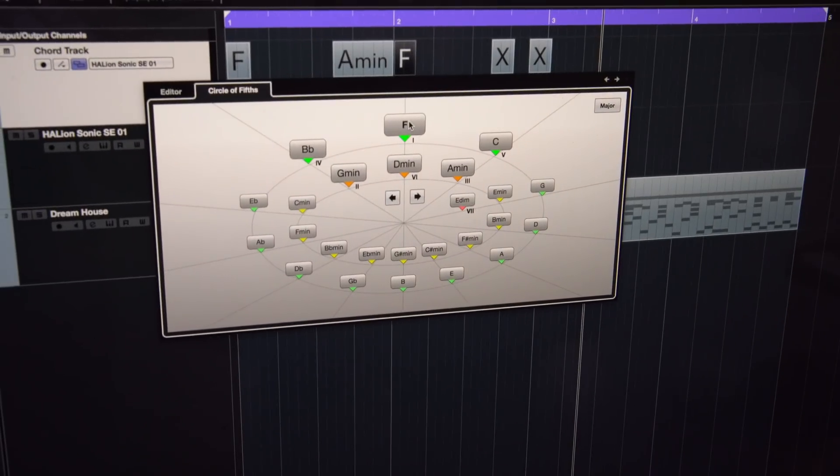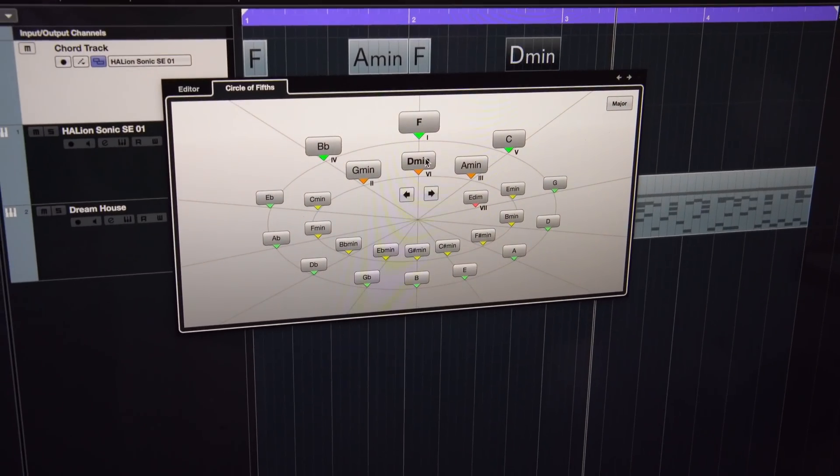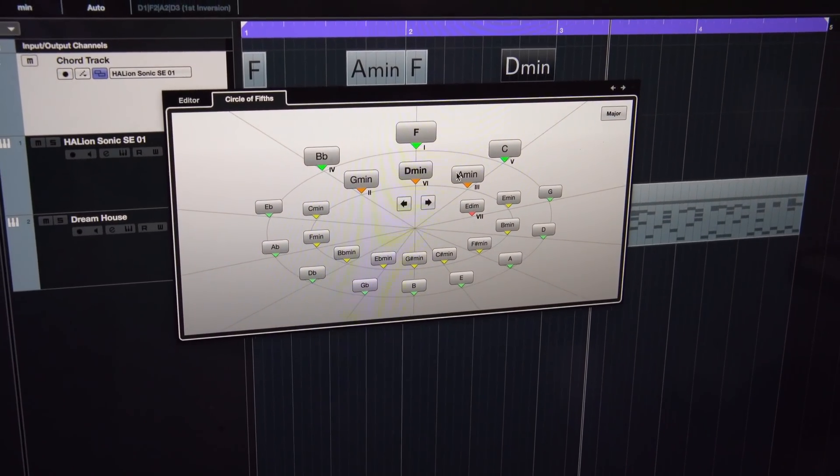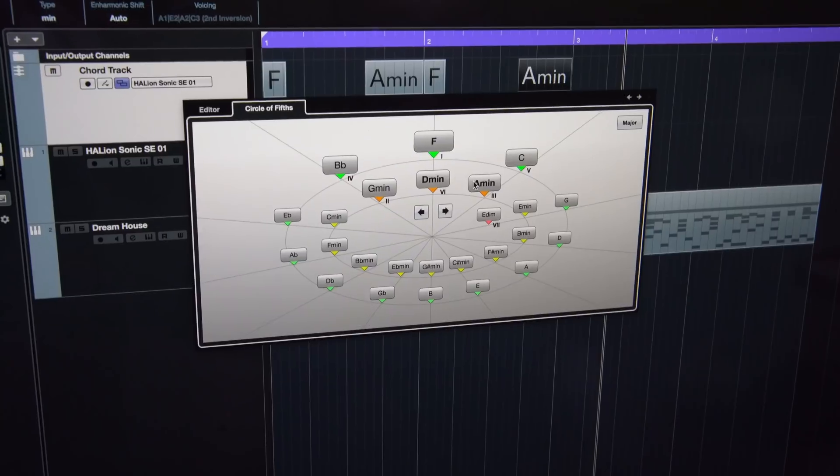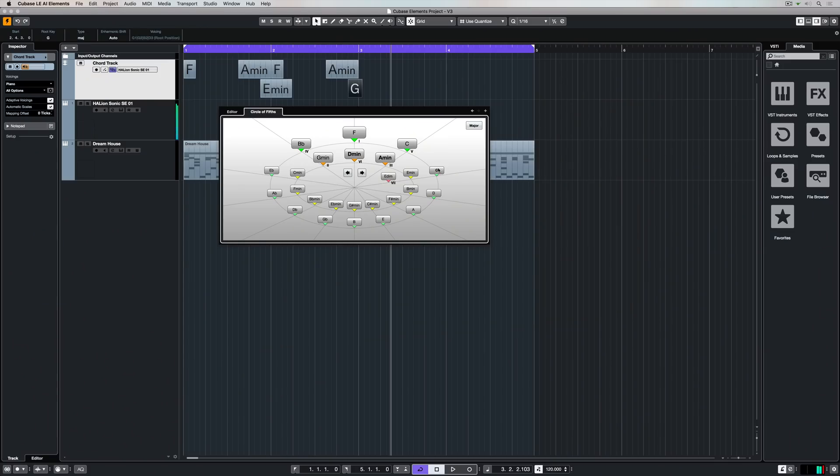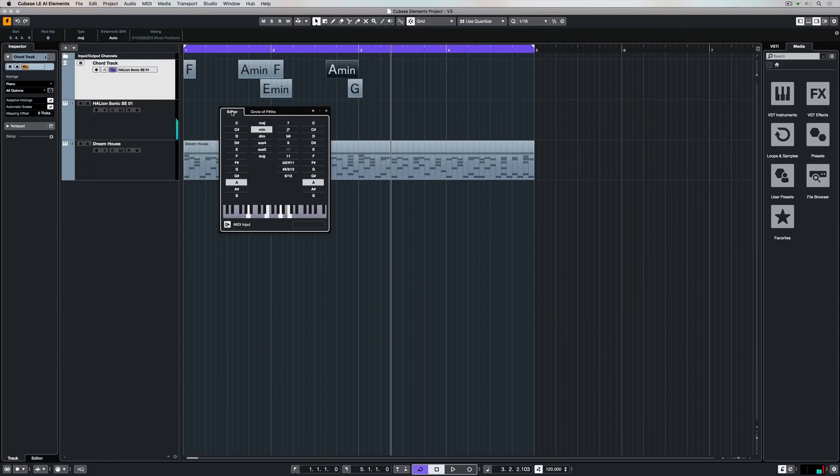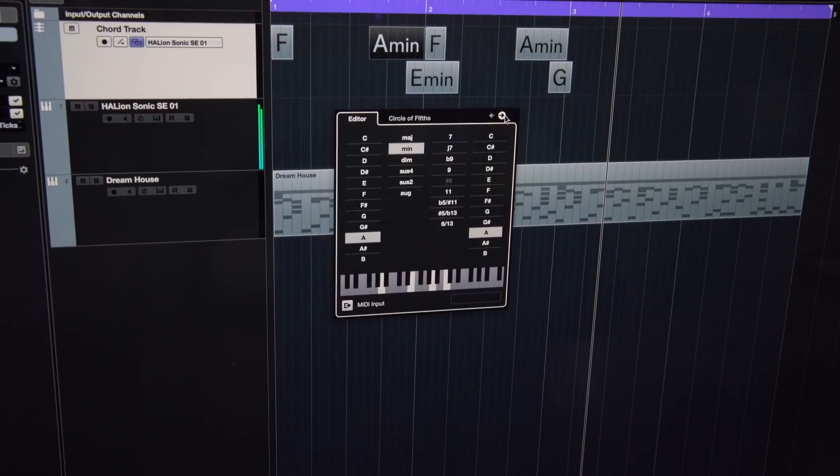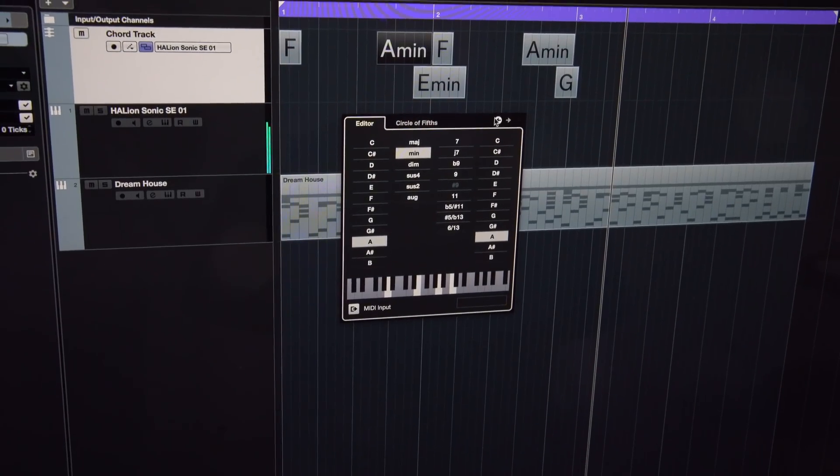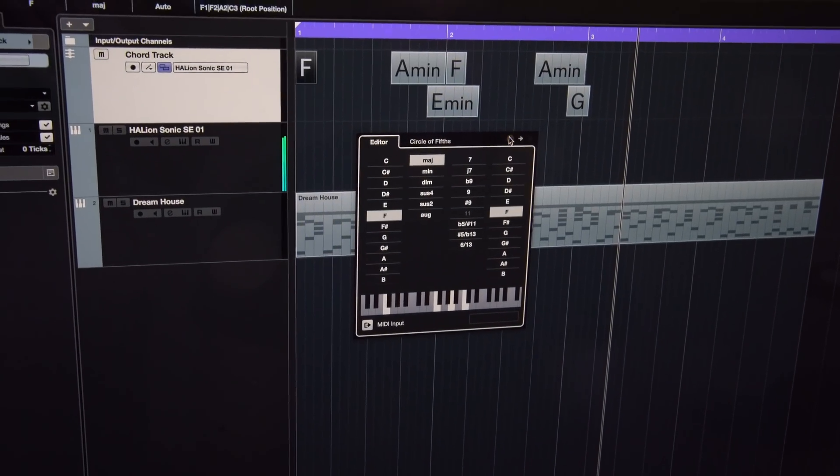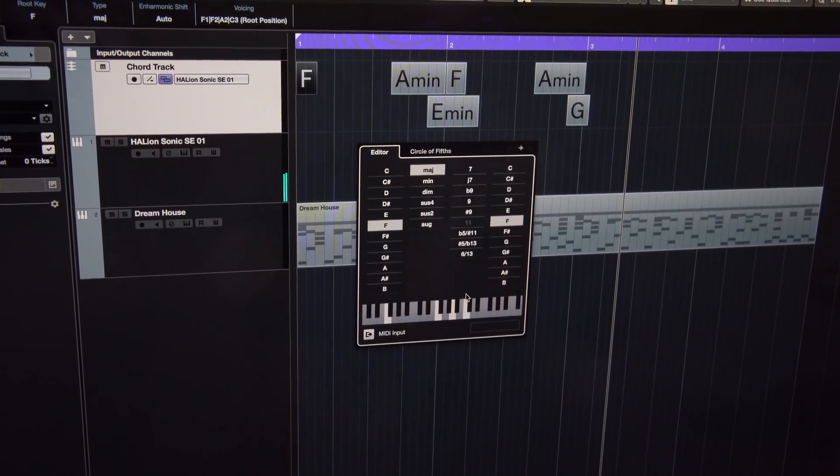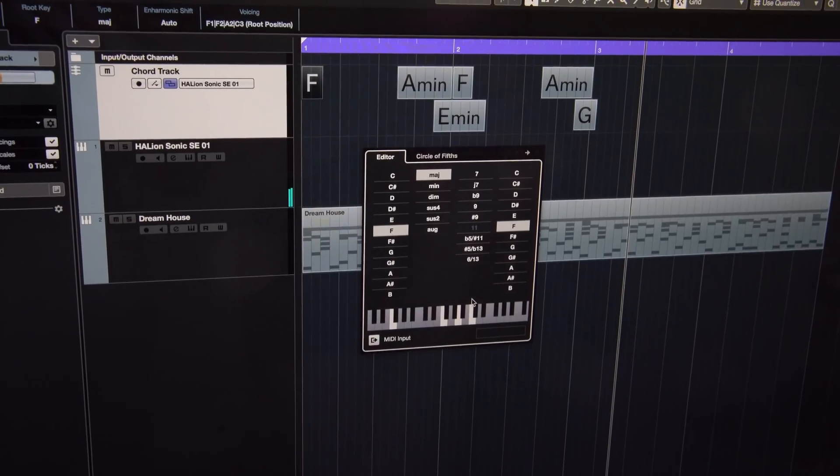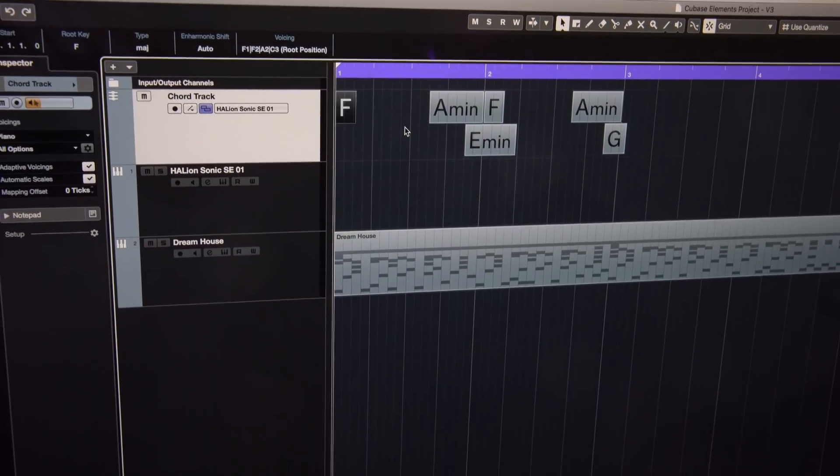Of course with contemporary songwriting repetition is good, so a lot of the time once you've got that initial idea or that initial musical sentence, it's a matter of repeating it. You can also play notes on an external MIDI keyboard and the chord editor will tell you what the chord is, which is great if you're not too sure about music theory.